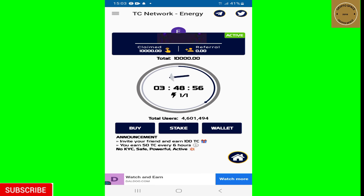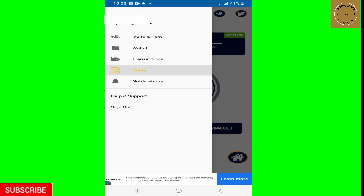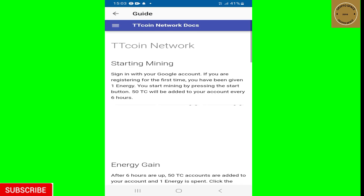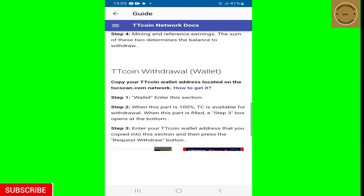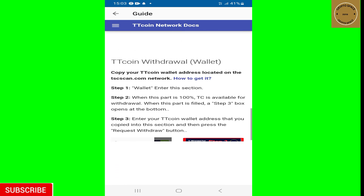On your TT Coin app, tap on the three little menu bar on the top left corner. Once you tap on that, it will open up. Then tap on the Guide. Once you tap on the Guide, scroll down a little bit until you get to where it says 'TT Coin Withdrawal Wallet.'